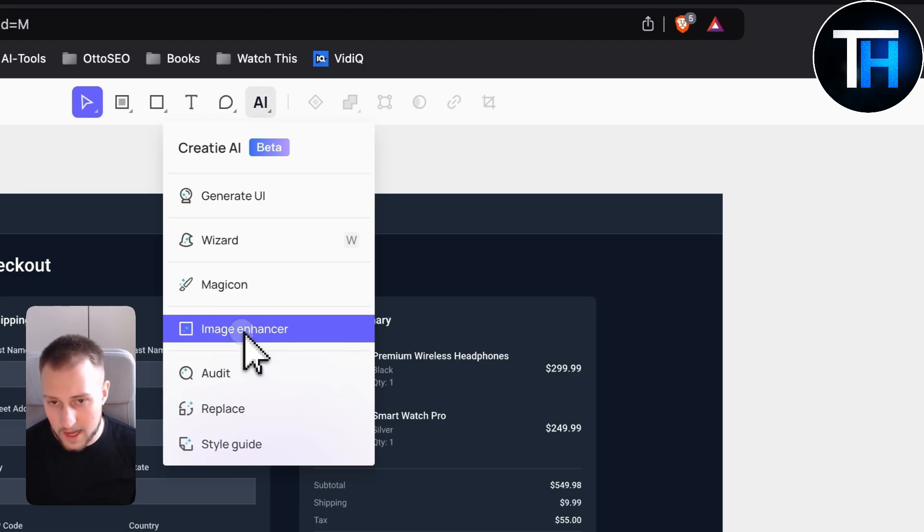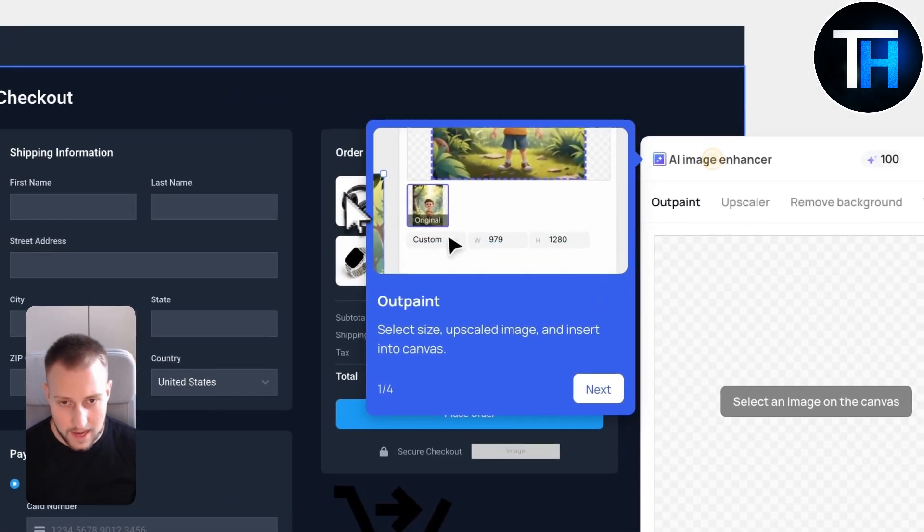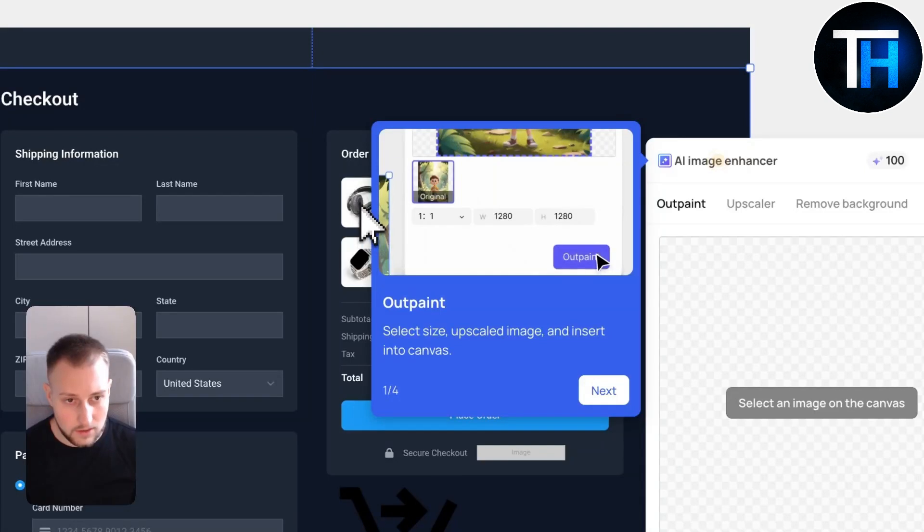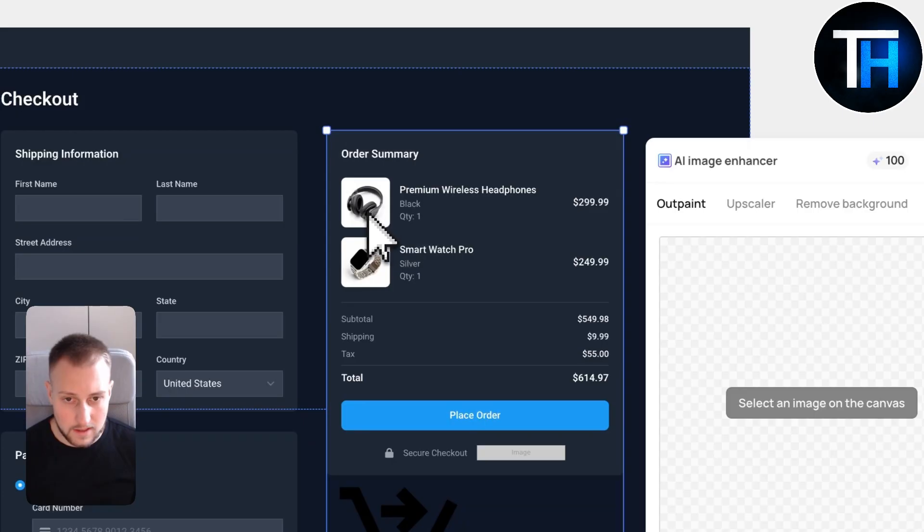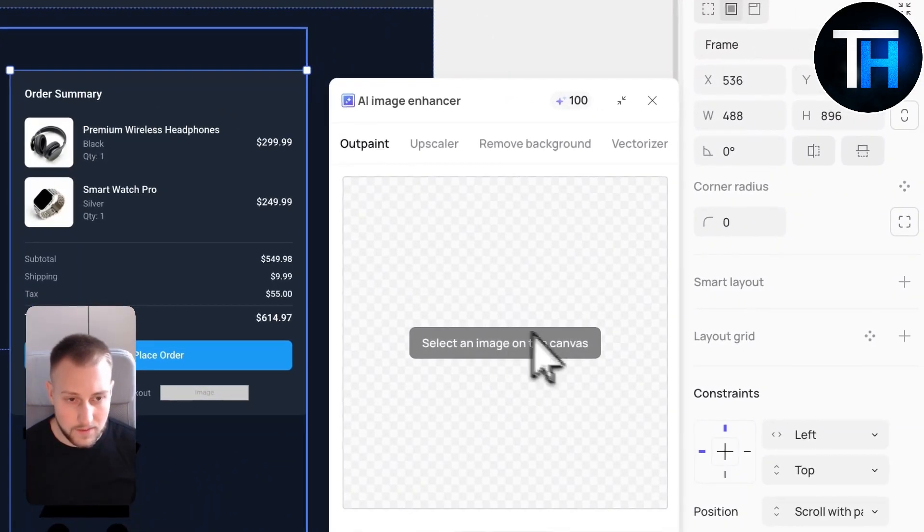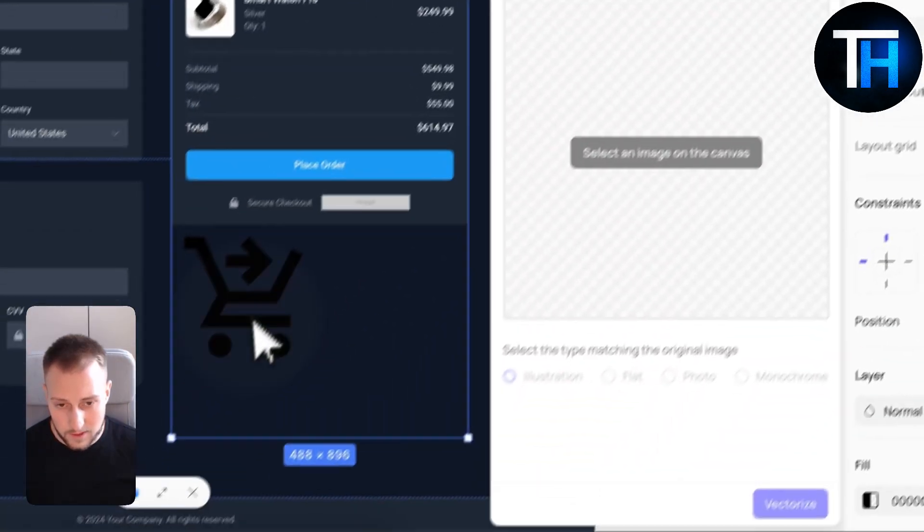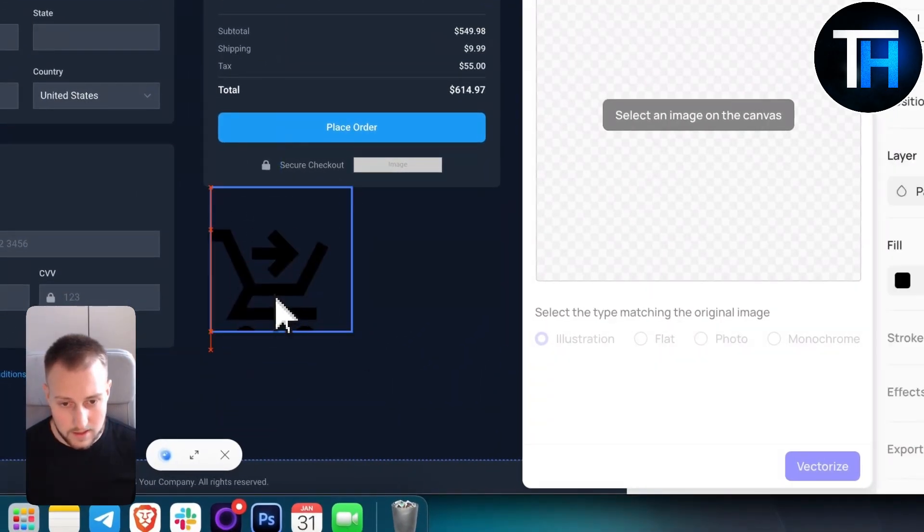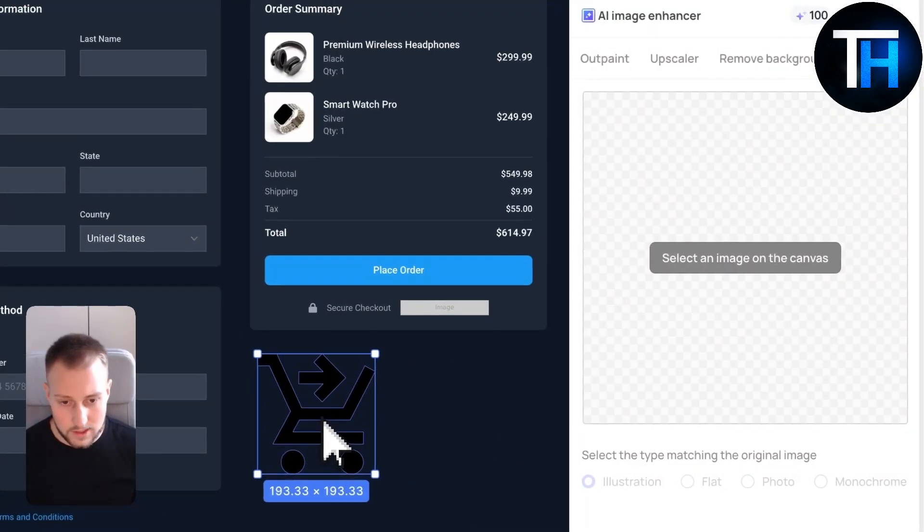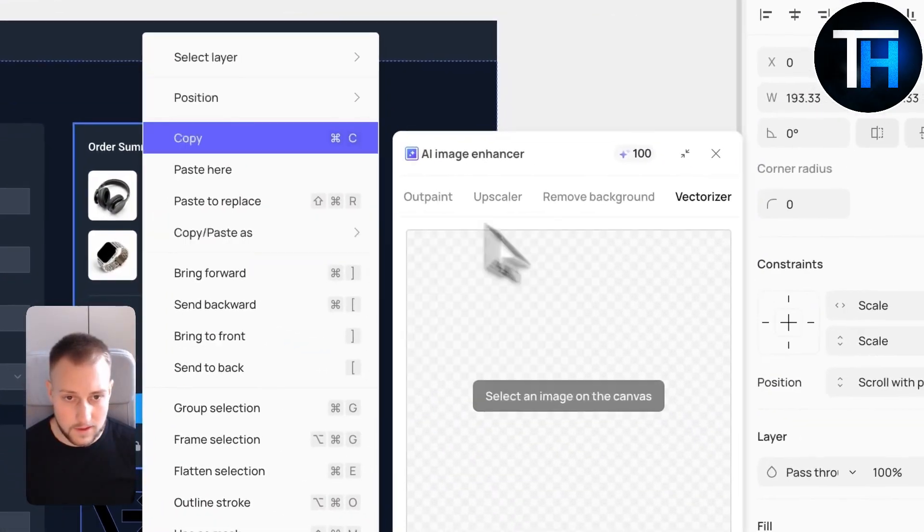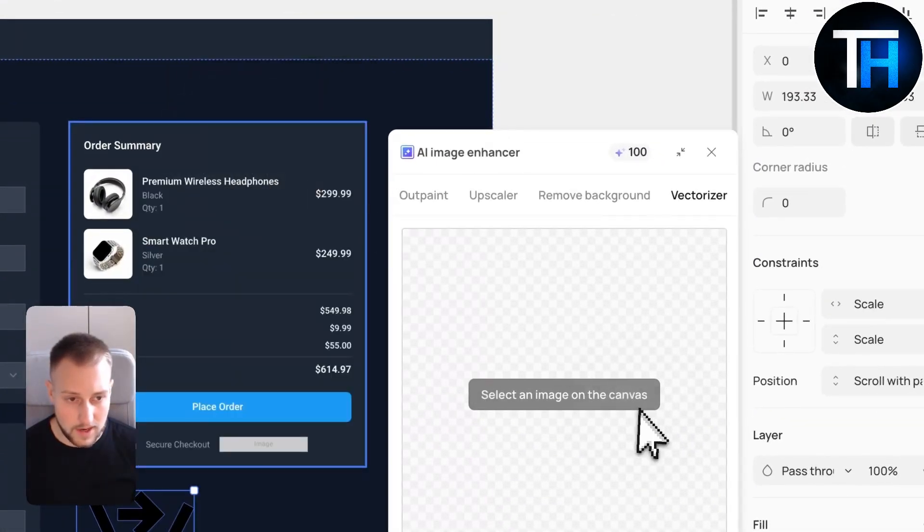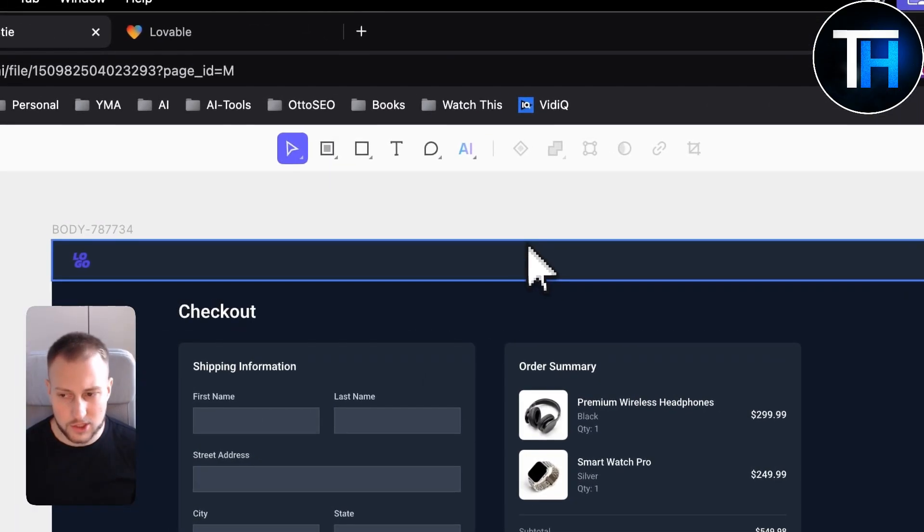Again, you also have image enhancer. So if we go here and if we select an image on canvas, for example, this one, we can go next. Okay. Let's click here. If you select an image here, we can actually go and upscale the image or we can remove the background or we can do the vectorizing of the image. So for example, this could be the image. We can choose that and then we just have to click on it and go to the image enhancer. And that's pretty much it. So that's what you can do.